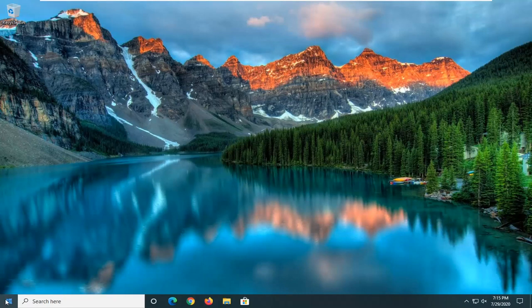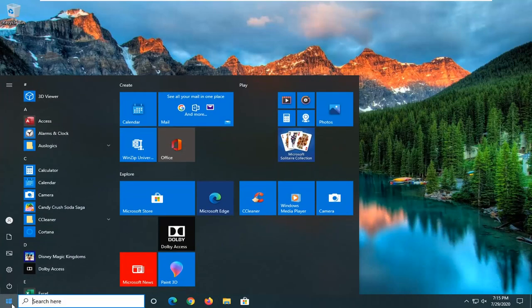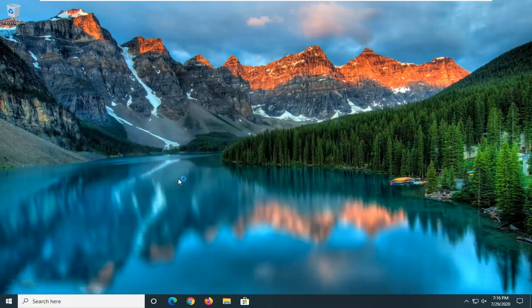So now let's go ahead and open up our user account control prompt that we want to screenshot. So let's just open up CMD or command prompt here, and we're going to run that as administrator.